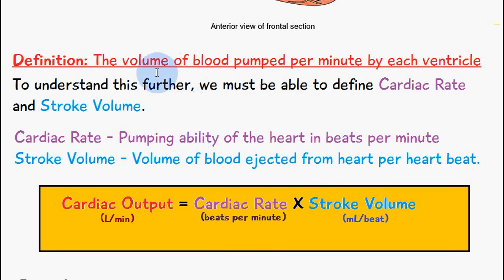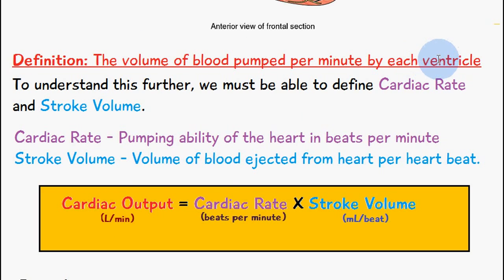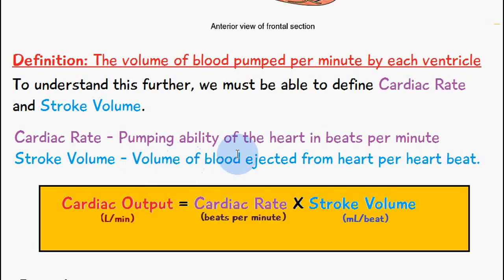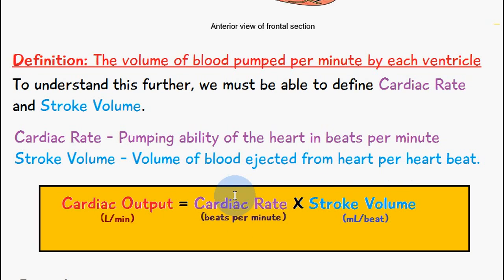Cardiac output is the volume of blood pumped per minute by each ventricle, cardiac rate is the pumping ability of the heart in beats per minute, and stroke volume is the volume of blood ejected from the heart per heartbeat. So it only makes sense that cardiac output is these two figures multiplied by each other.